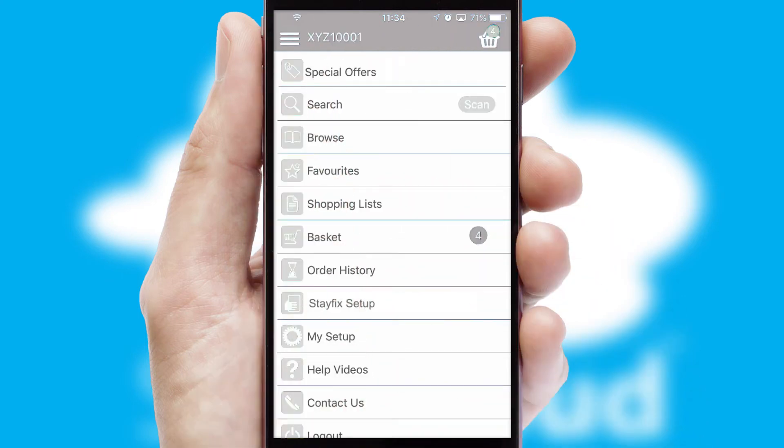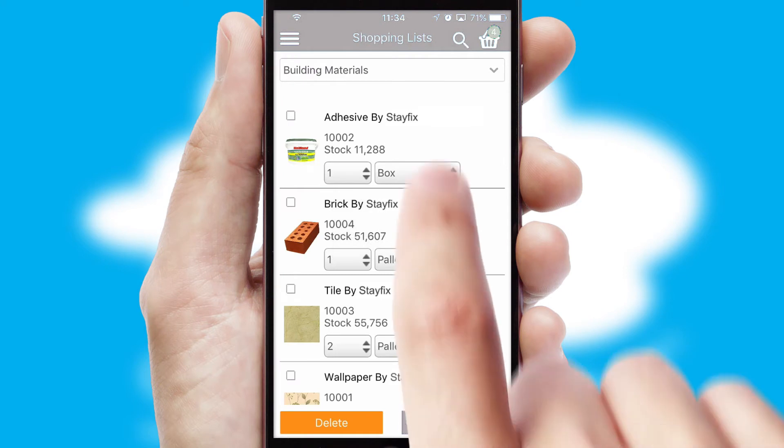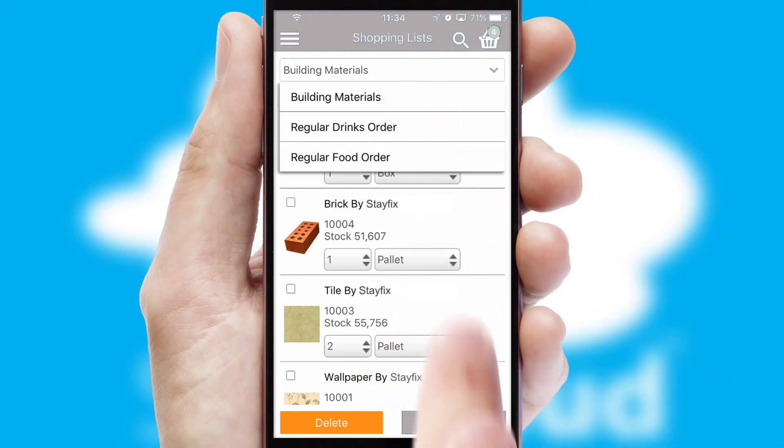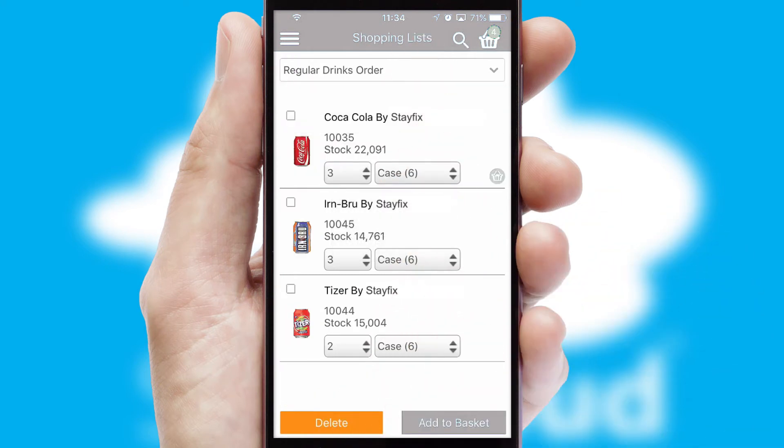Both suppliers and customers can set up and maintain shopping lists, often based on purchase history or recommended items.